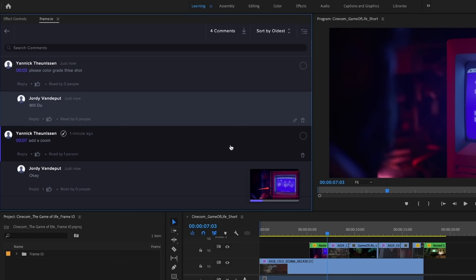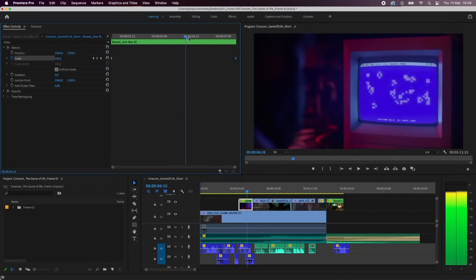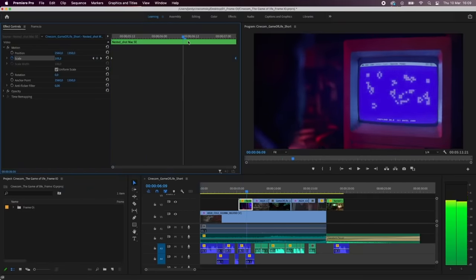So for instance, here Yannick asks if I can zoom in a bit more on the talent. I'm going to make that adjustment by simply creating a scale animation.